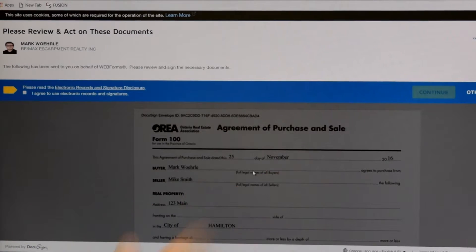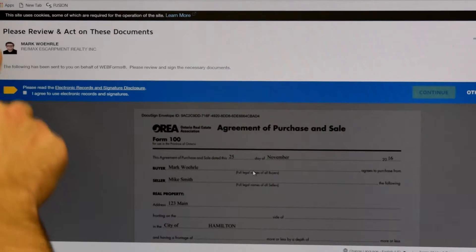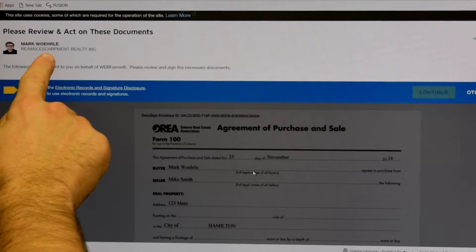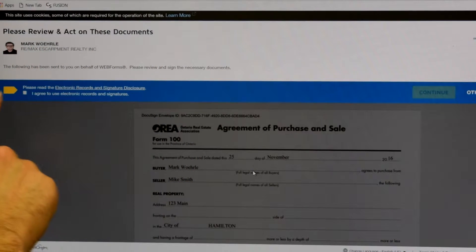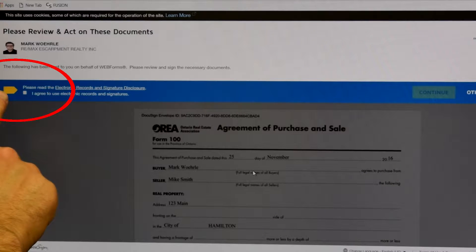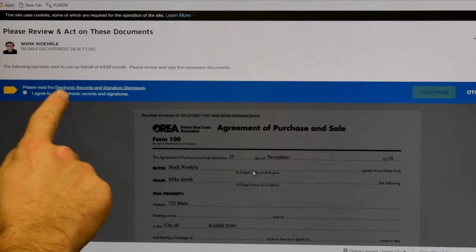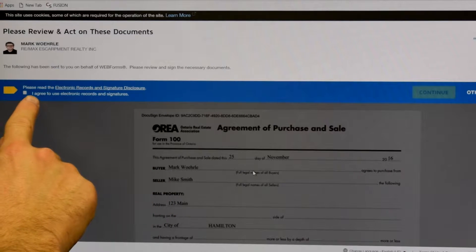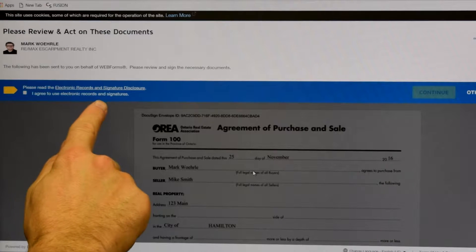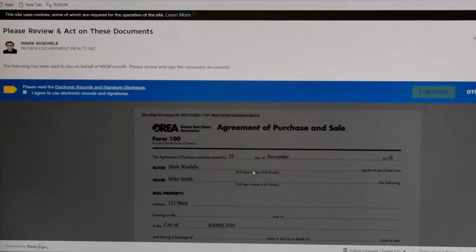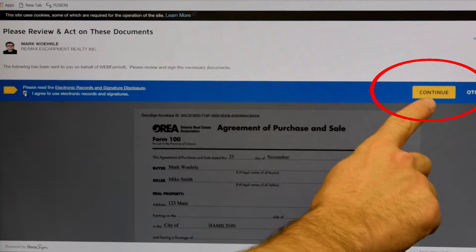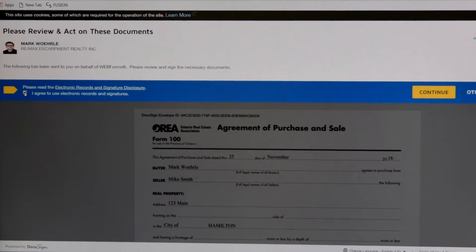Your screen will open up to this screen here. It'll say, please review and act on these documents. It'll have my contact information here, and right here it has a yellow arrow and it says, please read the electronic record and signature disclosure and check here. I agree to use electronic records and signatures if you'd like to start. So I'm going to click here. Then this yellow Continue box comes up on the right-hand side. We're going to click Continue.